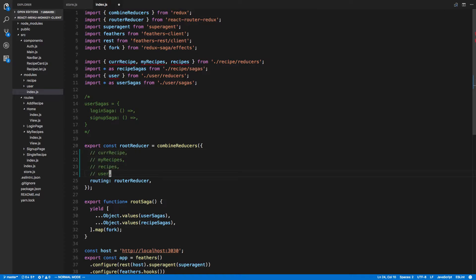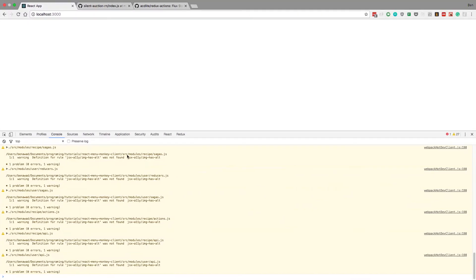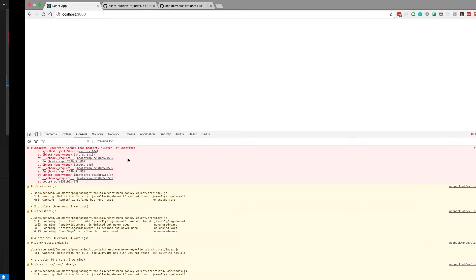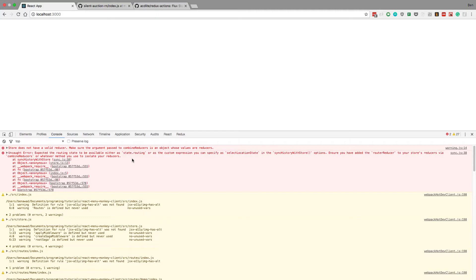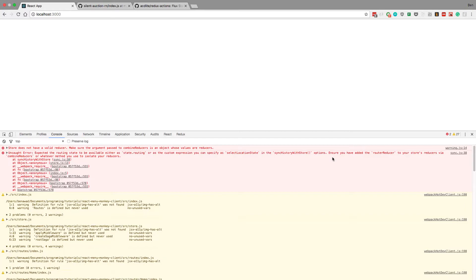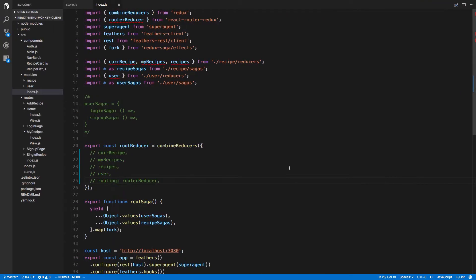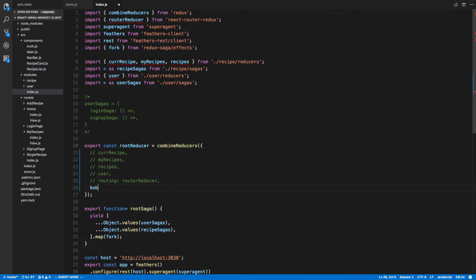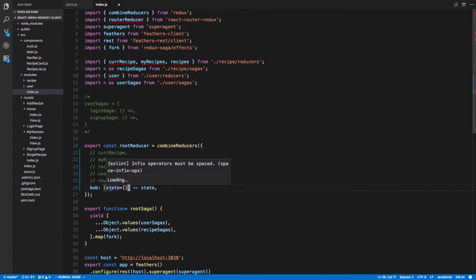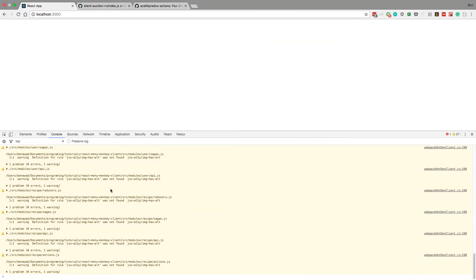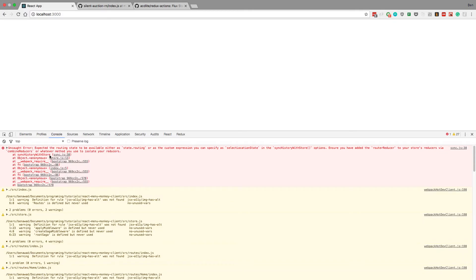I wonder if it's some of these messing up. So what I'll do is I will comment those out. Quite possibly routing causing the problem here. I expected routing state to be available as either state dot routing or a custom expression. Ensure you have added this. Not sure what that is about, but we need a reducer here. I'll just do a dummy reducer which is state and default state is that.